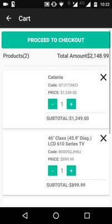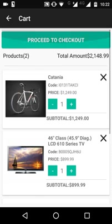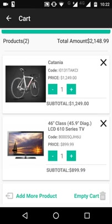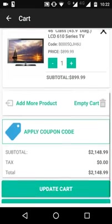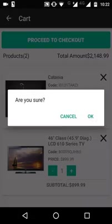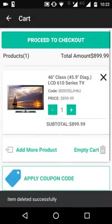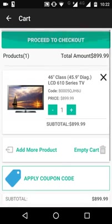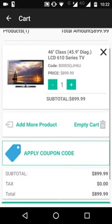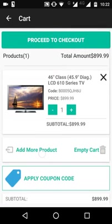In the cart, customers can see all added products. To remove a product, simply click the cross button. To clear everything, click 'Empty Cart' and all products will be removed. Customers can also click 'Add More Products' to be directed back to the home page to continue shopping.